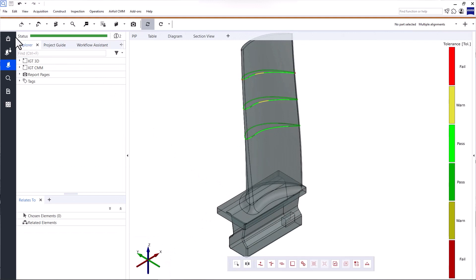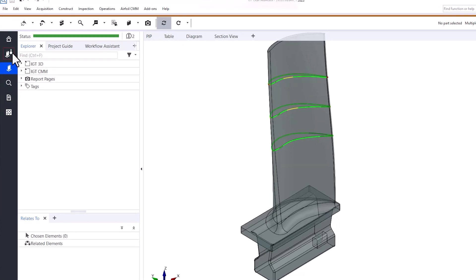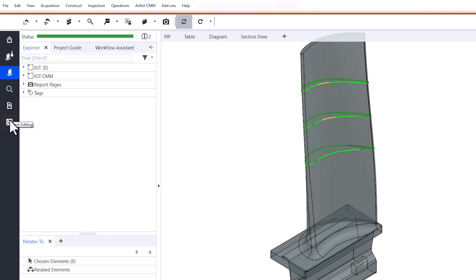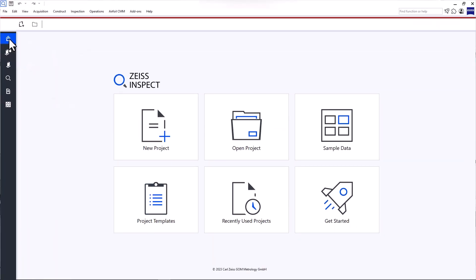Now let's move on to workspaces, which you find in the side panel on the left. Workspaces are dedicated to assignments such as airfoil CMM data preparation, airfoil inspection, inspection, reporting, and mesh editing. Start brings you back to the start screen.